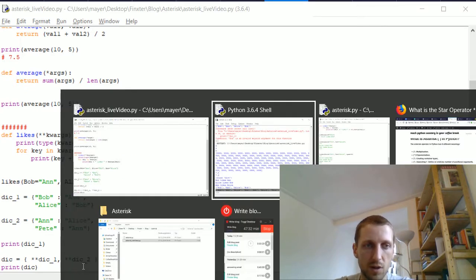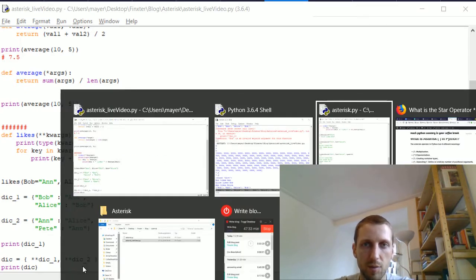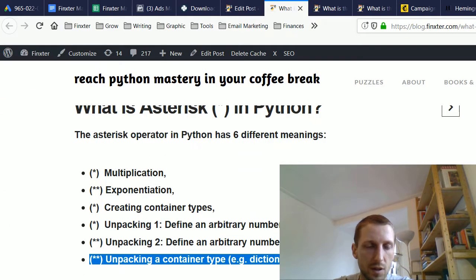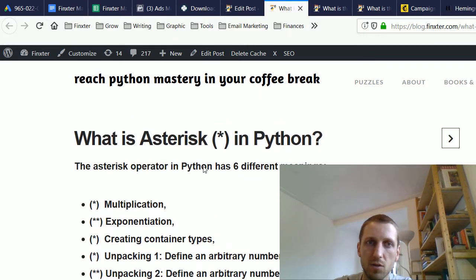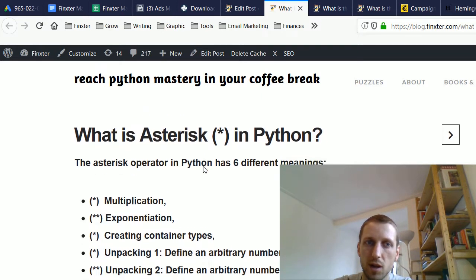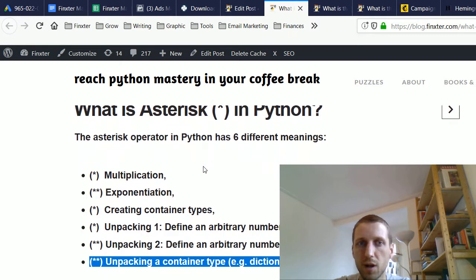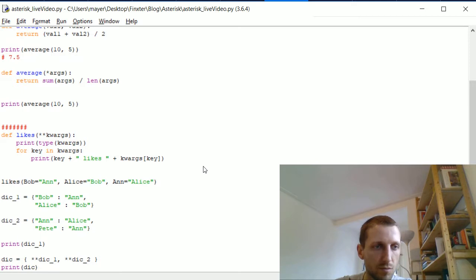So this was the sixth application of the asterisk or star operator in Python. See you next time.